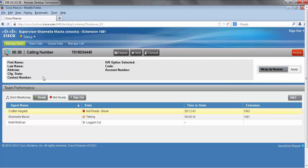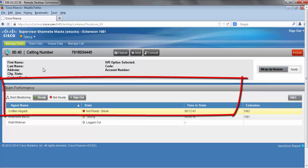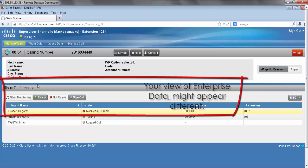Below this information I have screen pop or enterprise data. This will be any customer information that your company has configured to show up, and it might appear slightly different than what we see here.